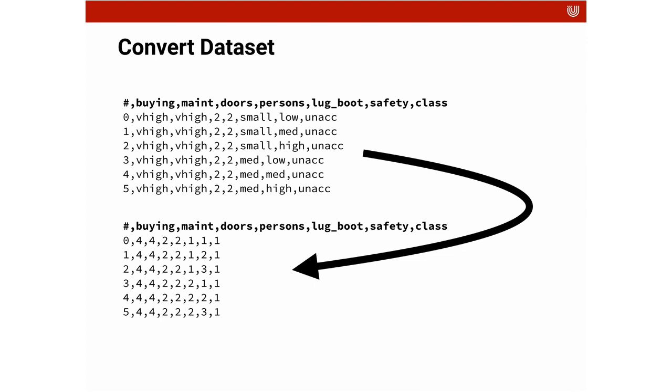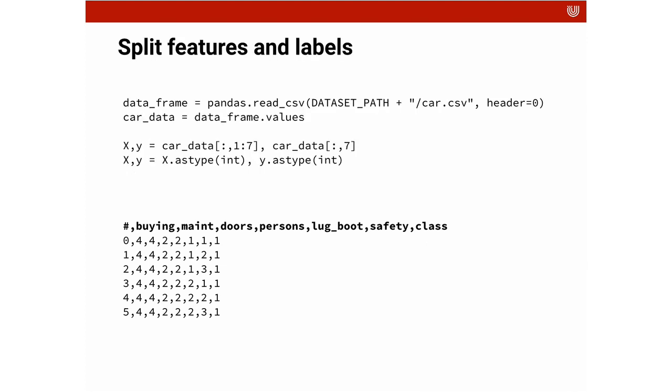You're lucky this time because I already did that for you. So I went there and for instance for very high I assigned the number 4, for high I assigned the number 3. We converted all the text into numbers.